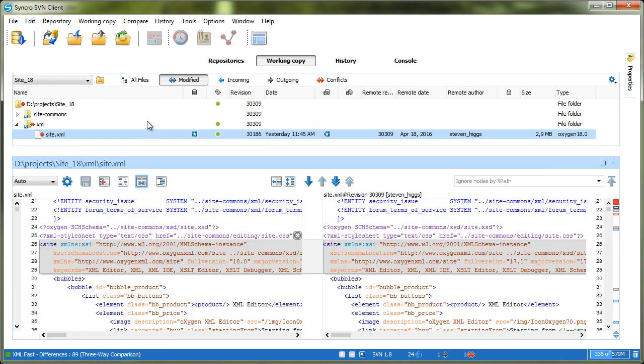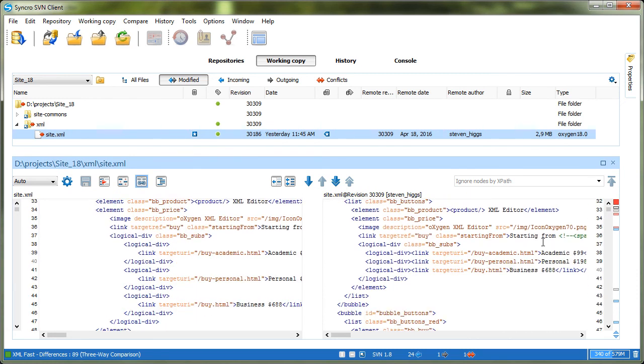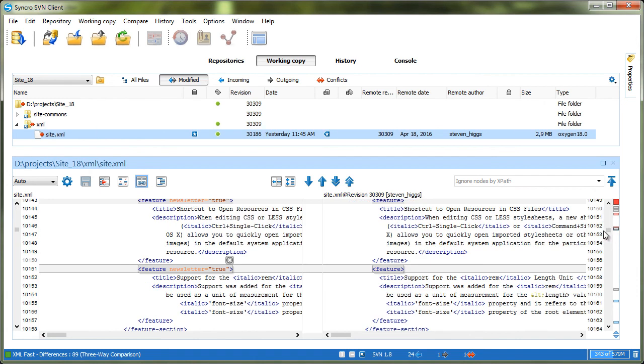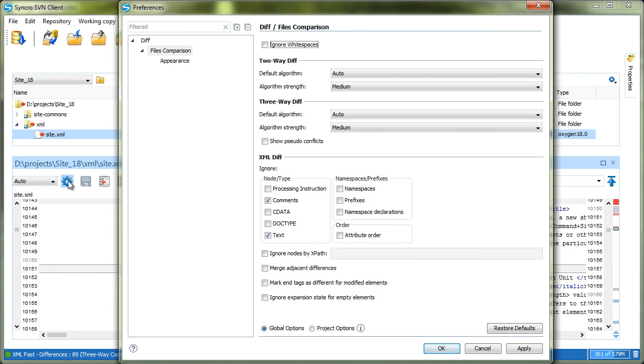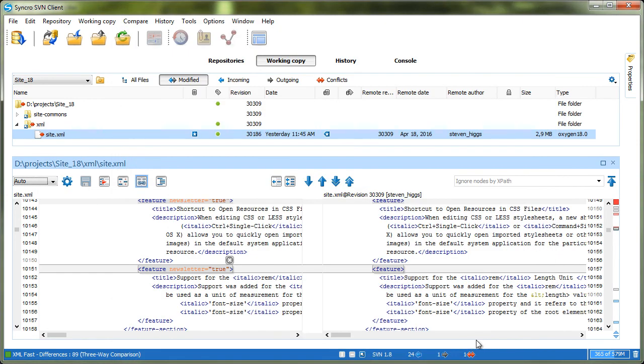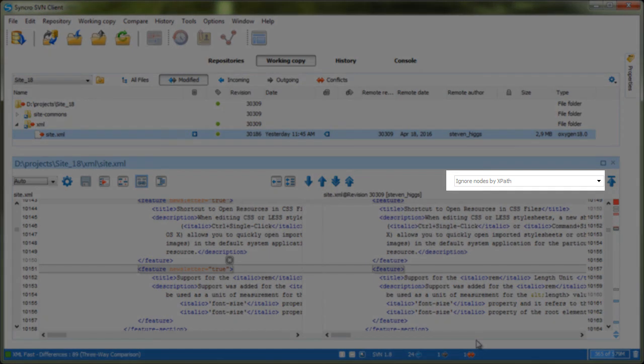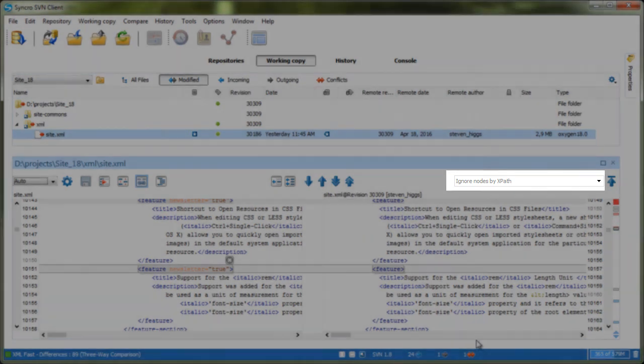Note that the compare view in SyncroSVN client is integrated as a three-way comparison, so it's automatically activated. All the features that are included in the diff files tool are also available in SyncroSVN client, such as the three-way comparison algorithms, the various options, and the XPath filtering.